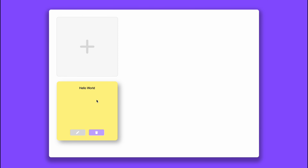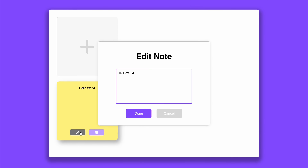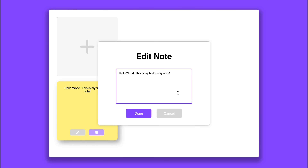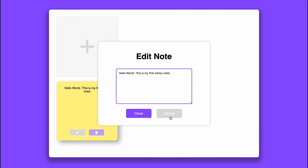We've got a nice drop shadow behind it. We've also got two buttons — a delete and an edit button. So what I'm going to do first is show you how the edit button works. If we click it right now a container will pop up allowing us to edit the note and we've got the text that our note is holding. We're gonna change it to 'hello world this is my first sticky note', click done and boom it's changed. You can also press cancel to get out of it if you change your mind.